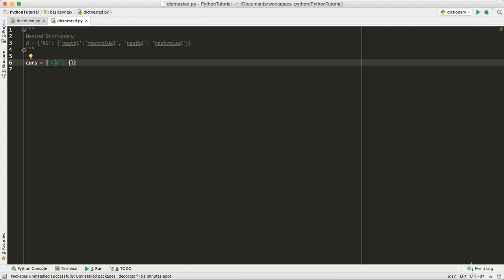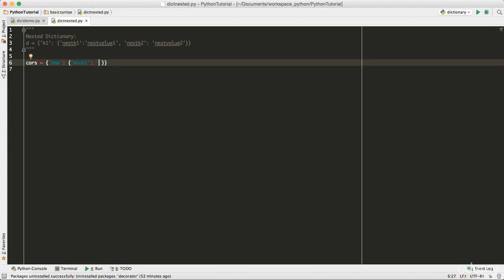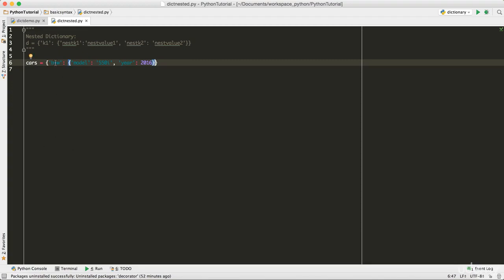I'm going to create one more dictionary as the value for the key called BMW — this is the nested dictionary. It's going to have the first key as `model`, and for the model the value is `550i`. Then with a comma we have one more key for the year, with value `2016`. So now we have a dictionary with the key BMW, and BMW has a nested dictionary as its value containing the model and year — all the information for BMW stored in one key-value pair.